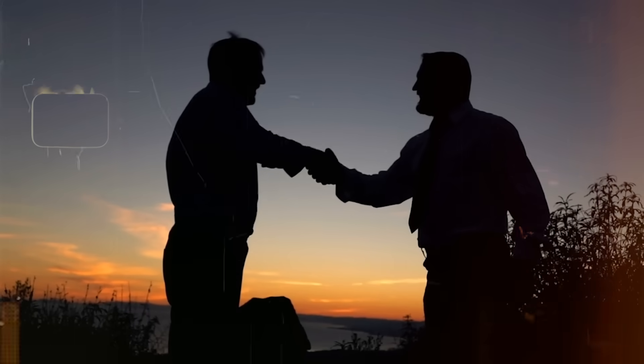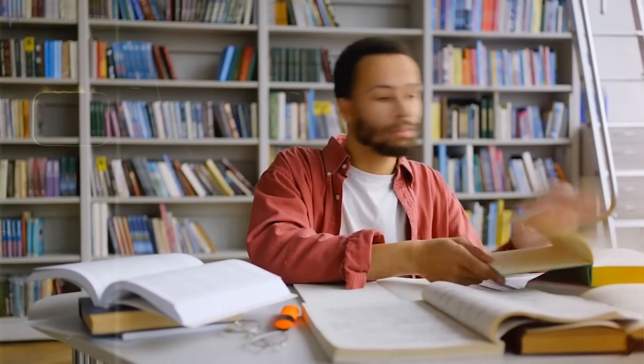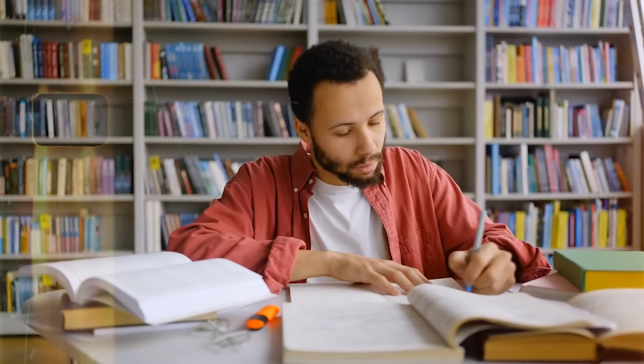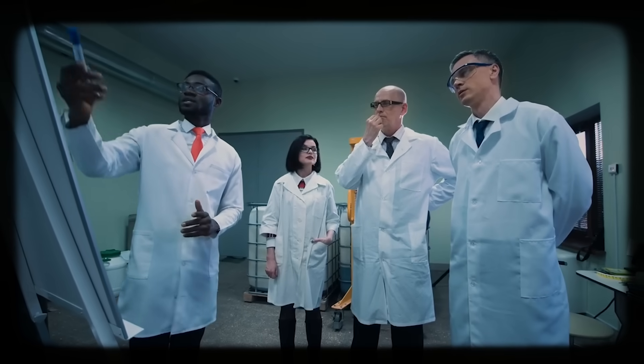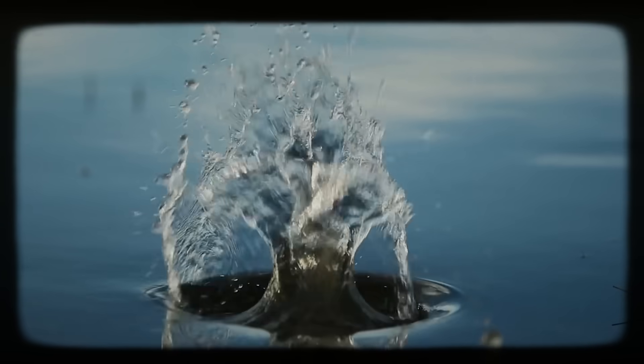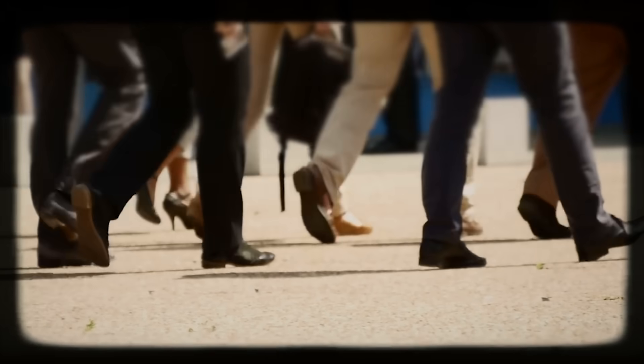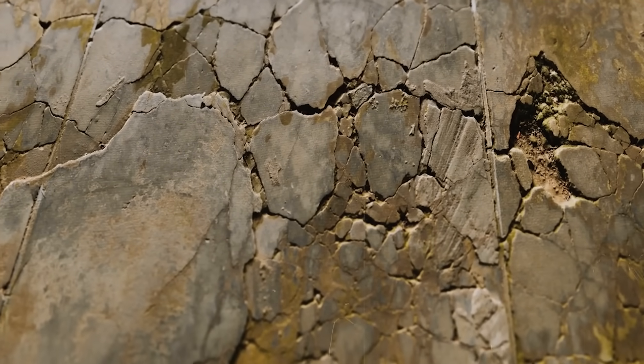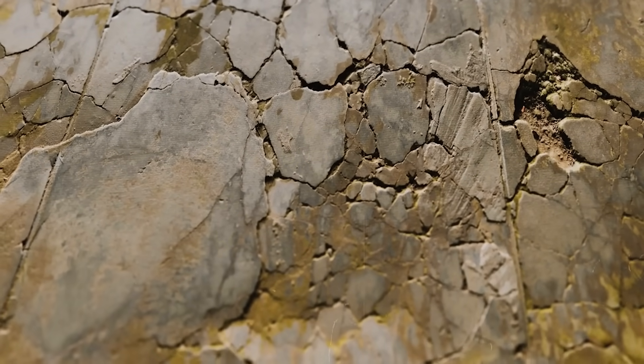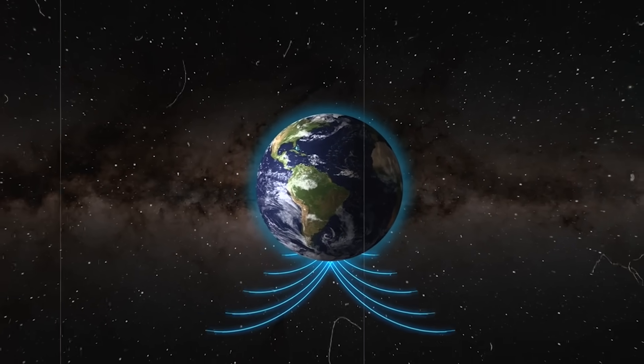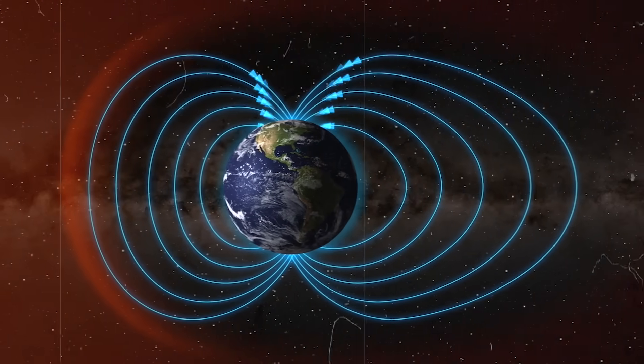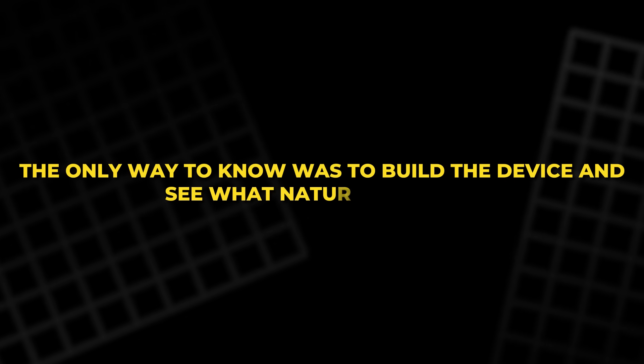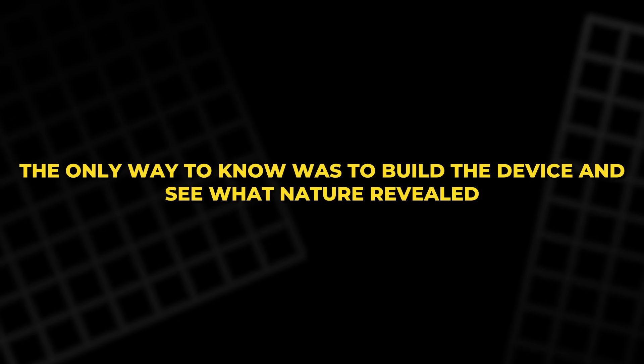The claim was bold. For generations, students had been taught that this effect was impossible. Many experts dismissed the idea at once. The math looked unusual. The effect seemed too small to matter. And no one had ever seen proof. Still, the theory did not fade. It opened a crack in a wall that had stood for two centuries. If true, it meant the Earth itself could be a slow but steady generator. The only way to know was to build the device and see what nature revealed.